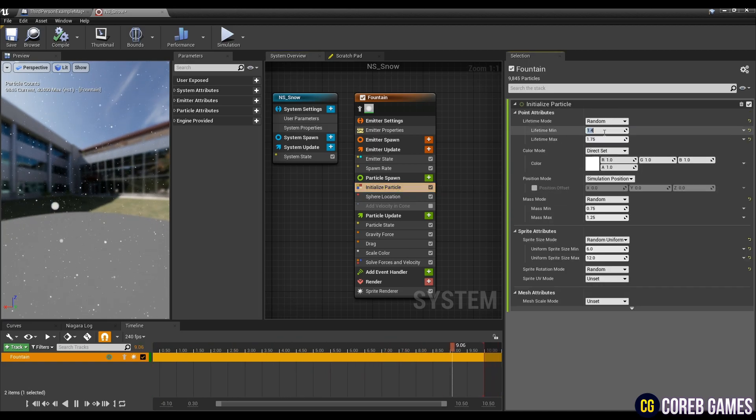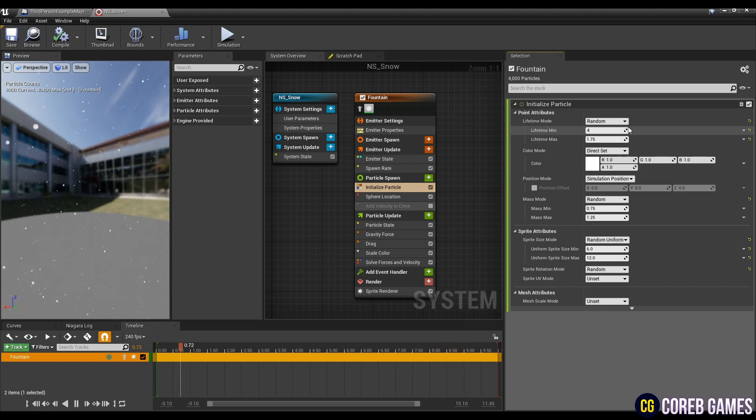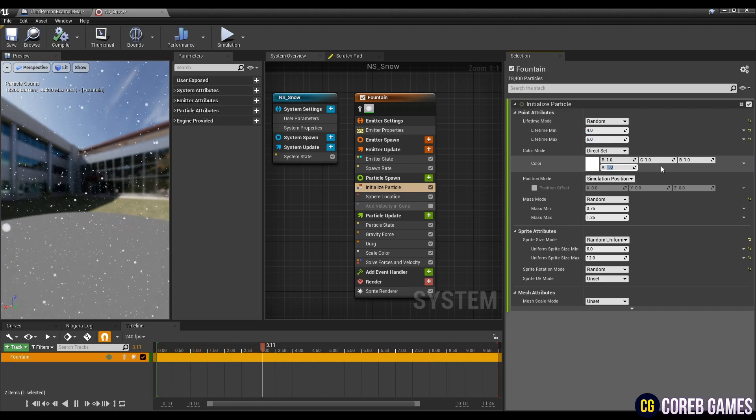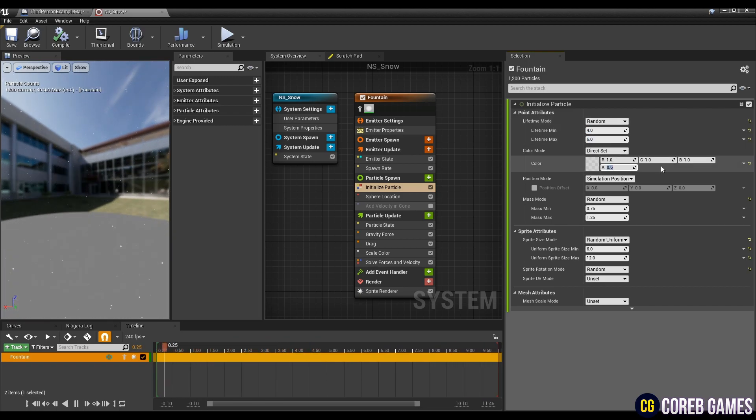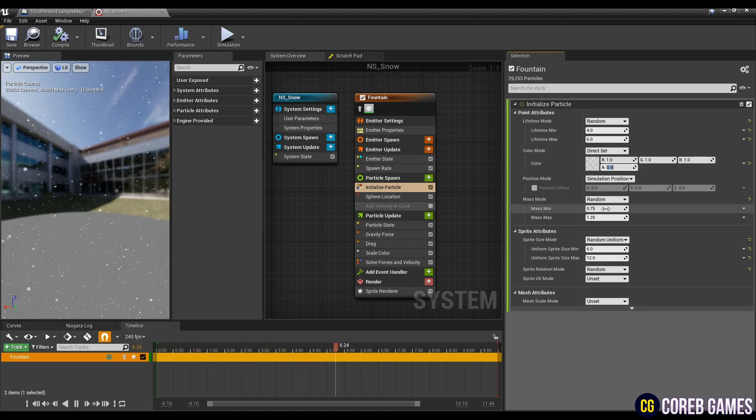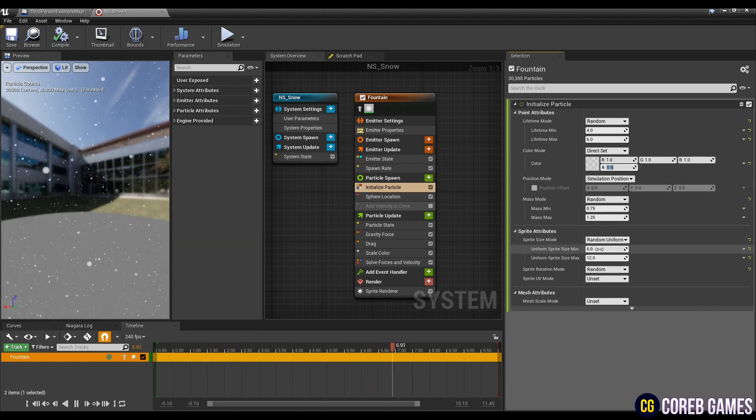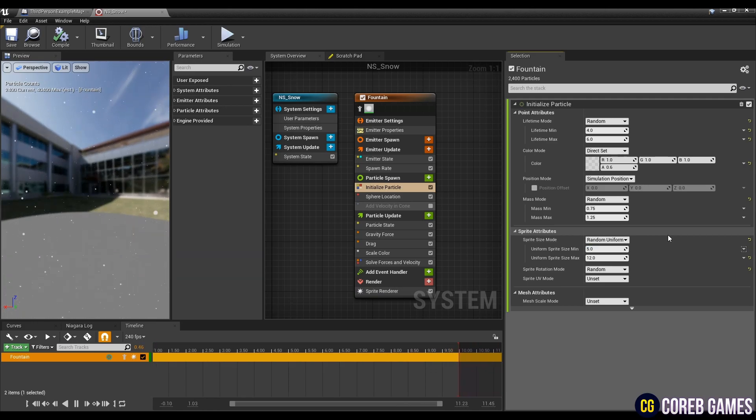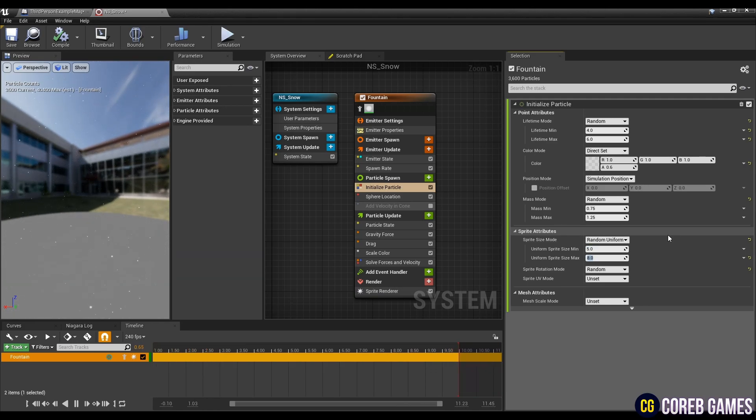In initialize particle, set the min and max values of lifetime and in color mode, set only the alpha value to 0.6 to make the particles little transparent. Then, set the min and max values of the sprite size.